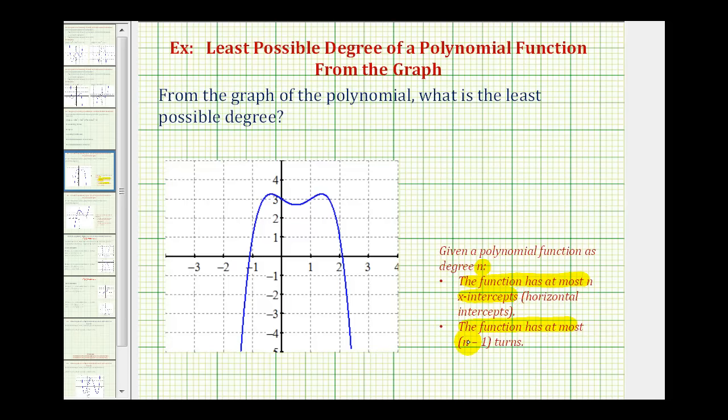Looking at the graph of our polynomial function, notice how it has two x-intercepts, so it must be at least a degree two polynomial function.